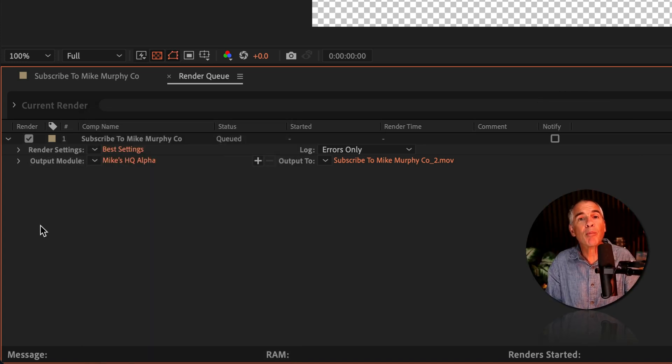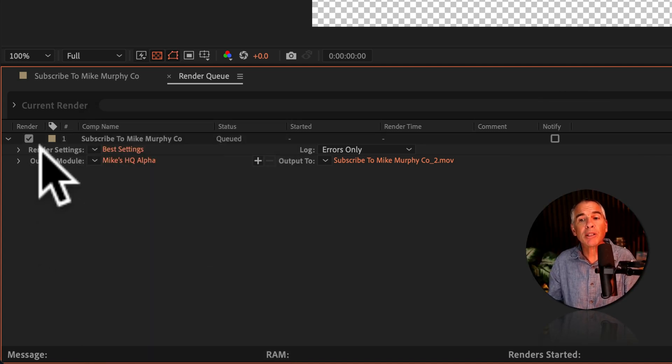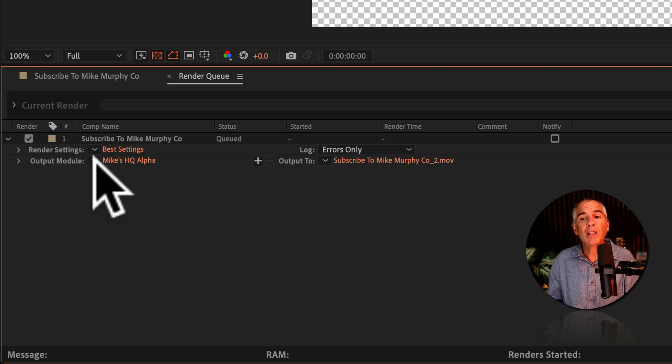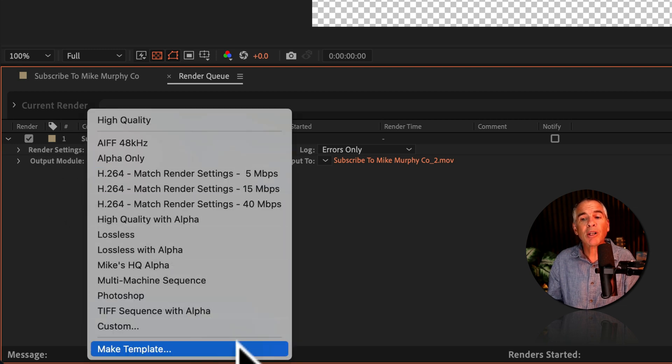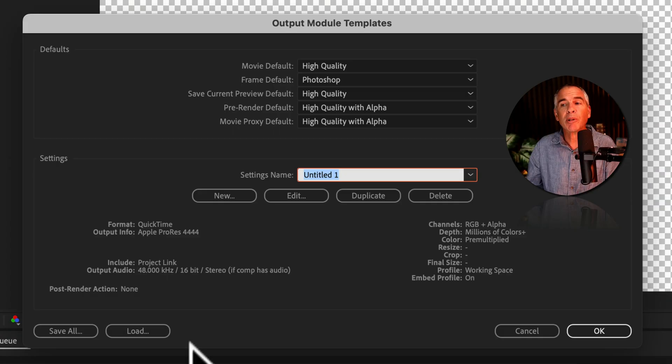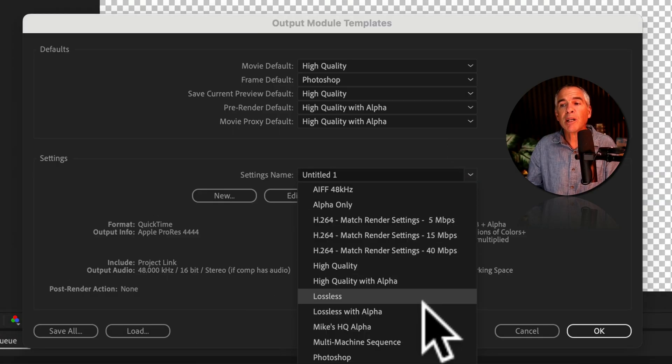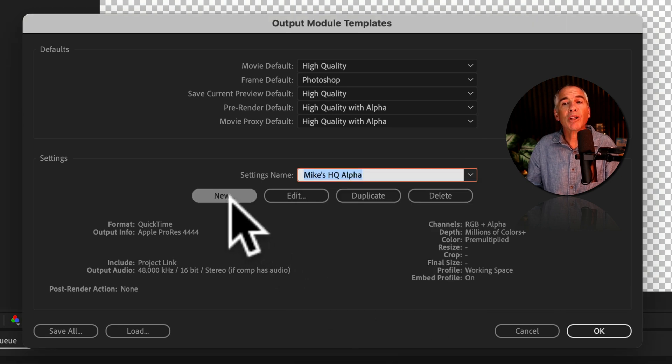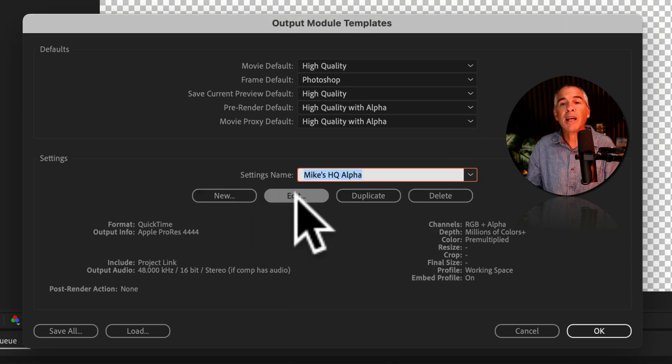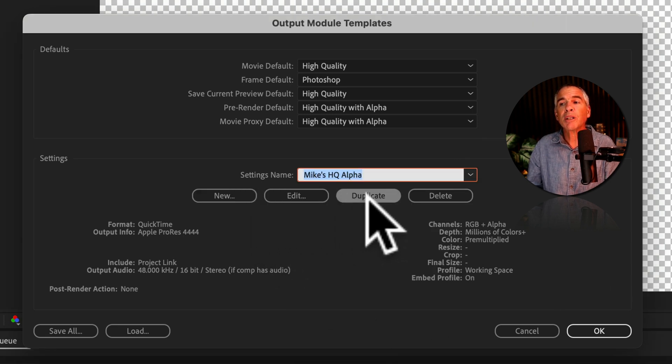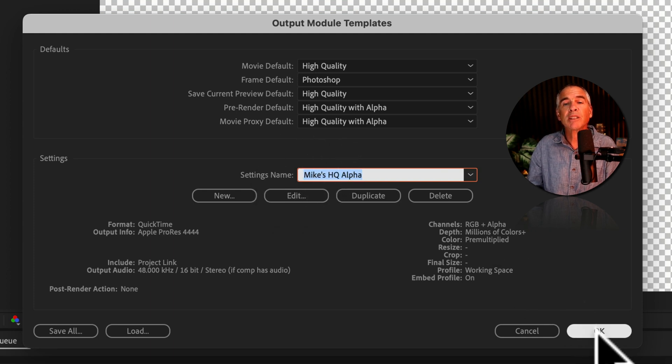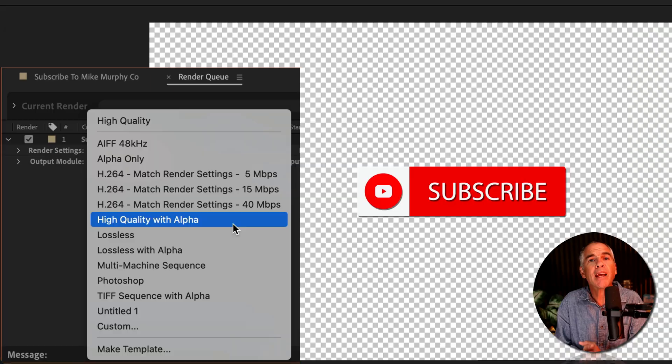And if you want to modify or delete a template, just go back to the Output module, click on the dropdown, and choose Make Template. Select your template name from the list. Now you can make a new template. You can edit the template. You can duplicate it, delete it, rename it, by just typing a new name, and then just click OK.